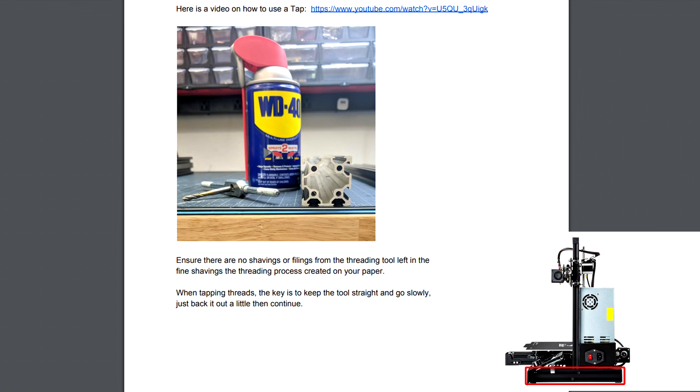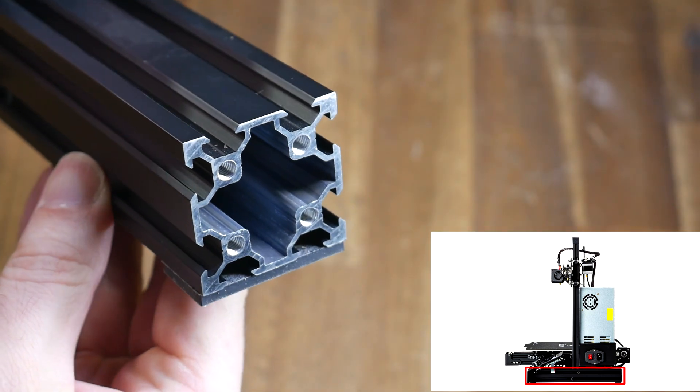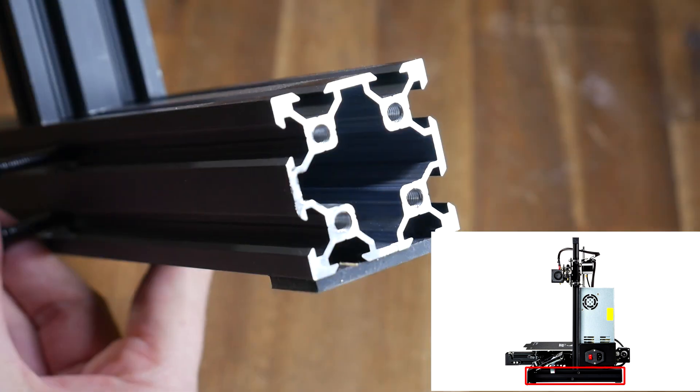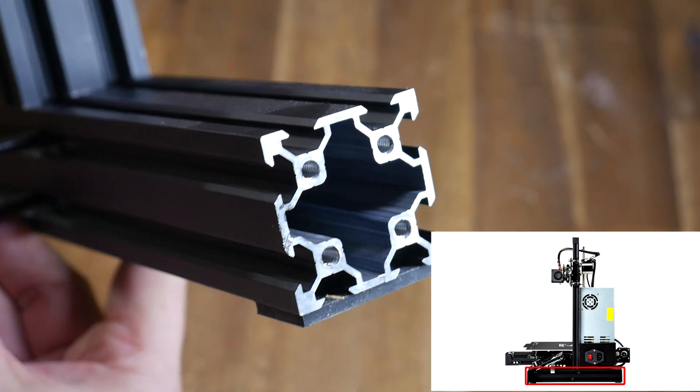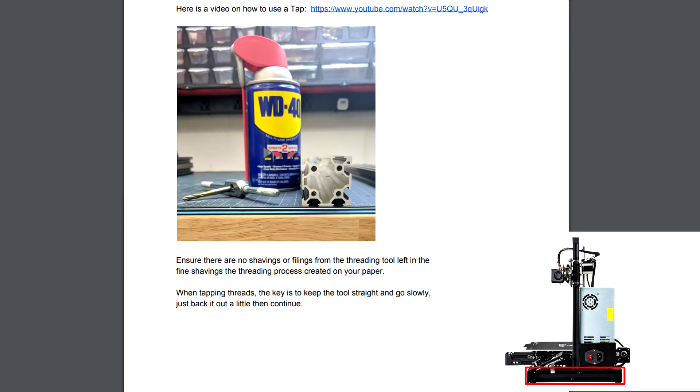The assembly process starts with instructions for threading the 40-40 extrusions that make up the feet of the printer. I was delighted to find that both of these feet on both ends were already threaded so I was able to skip this step. If you're not so fortunate there is a YouTube video linked in the instructions that you should watch to get the job done cleanly.